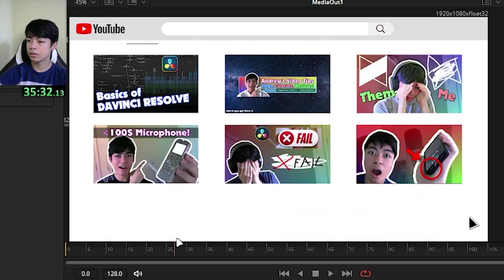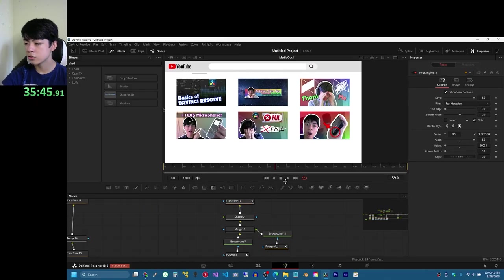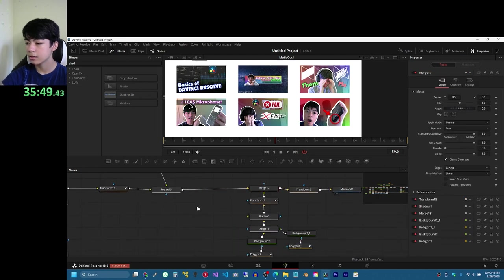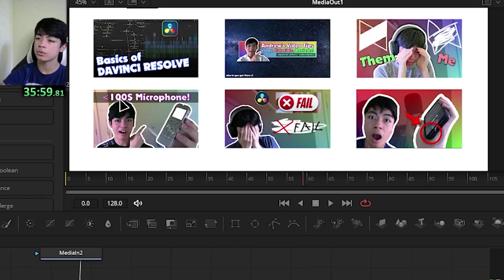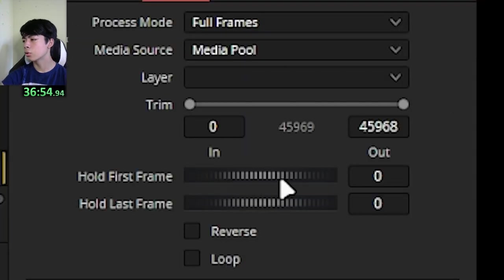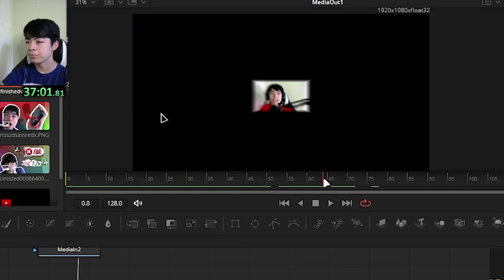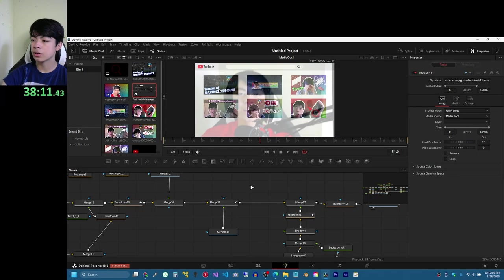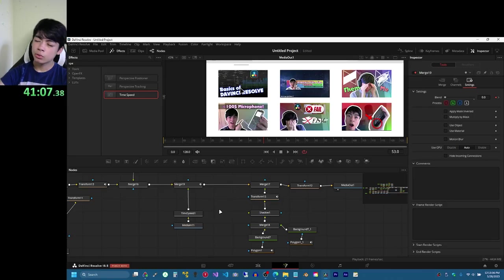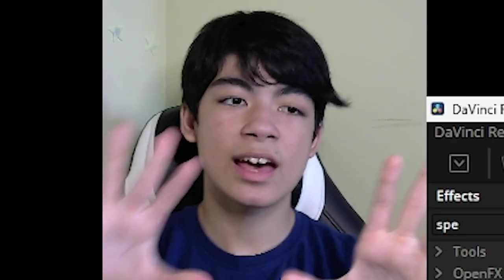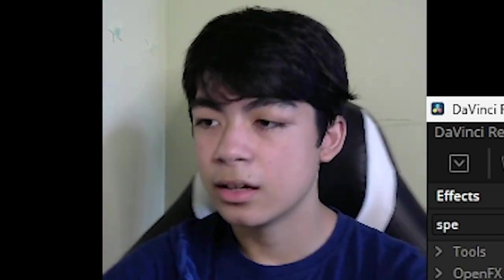Now you can see it scrolling - it scrolls, stops, then the mouse cursor goes up and clicks on a video, then goes back down. To make the video show up, I'll drag that back, and import the video the mouse cursor clicked on. I'll drag it down, set the hold first frame to 50 because that's when the video starts. Since the media is in 60 FPS and the composition is 30 FPS, I'll add a speed control node and change the speed to around 2. What I'm envisioning is like Windows 8's app-opening animation - the image pops up, does a 360, and goes full screen.